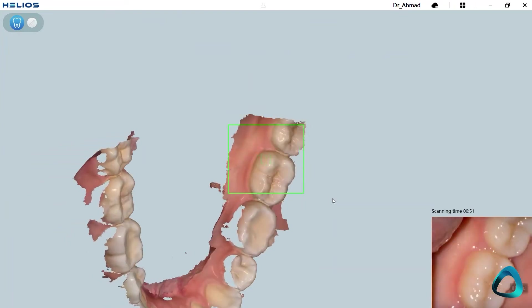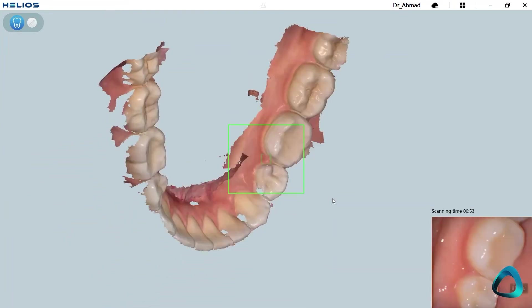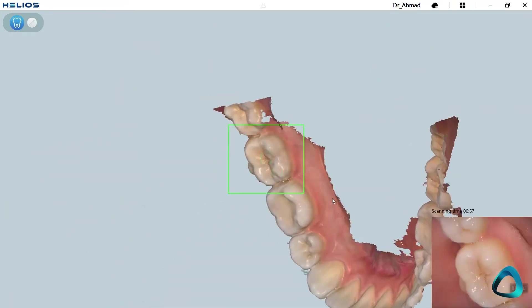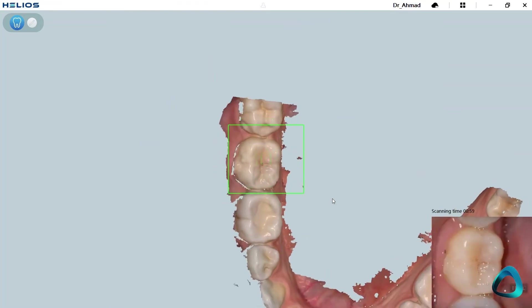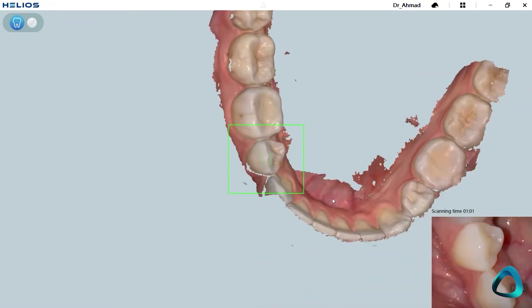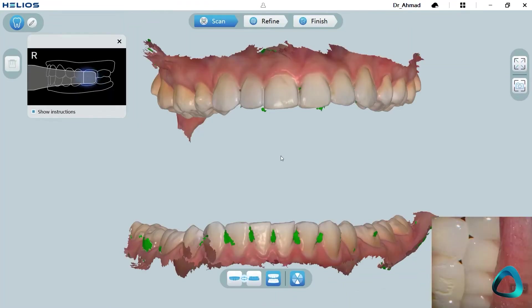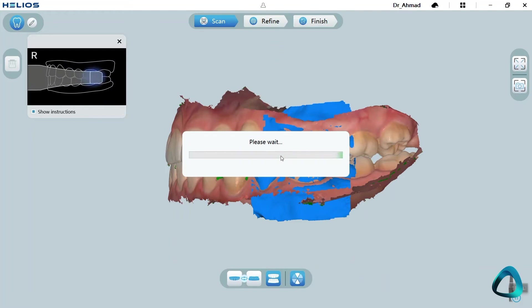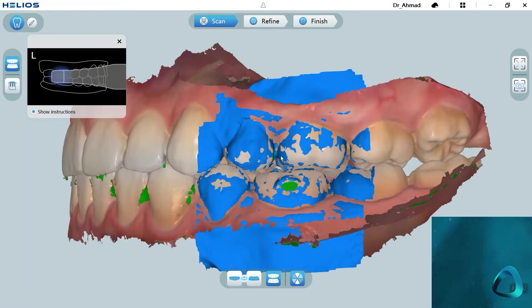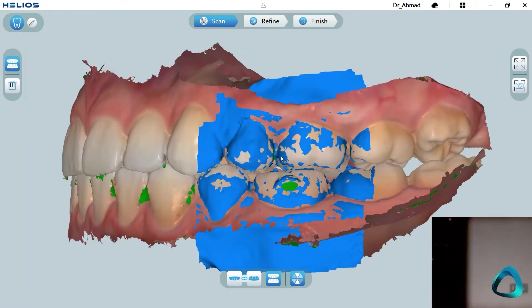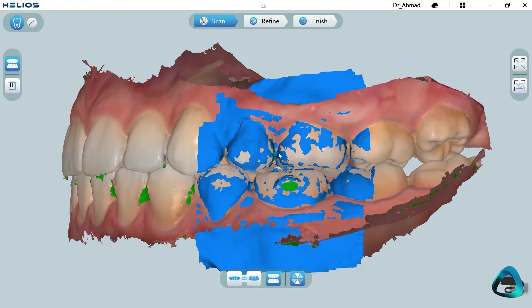With an intraoral scanner, you can quickly take an impression of a patient for any indication of choice. Whether this is for a single crown or a bridge, these can be easily sent to a lab online without having to wait for couriers or the mailman or risking things getting damaged or lost.